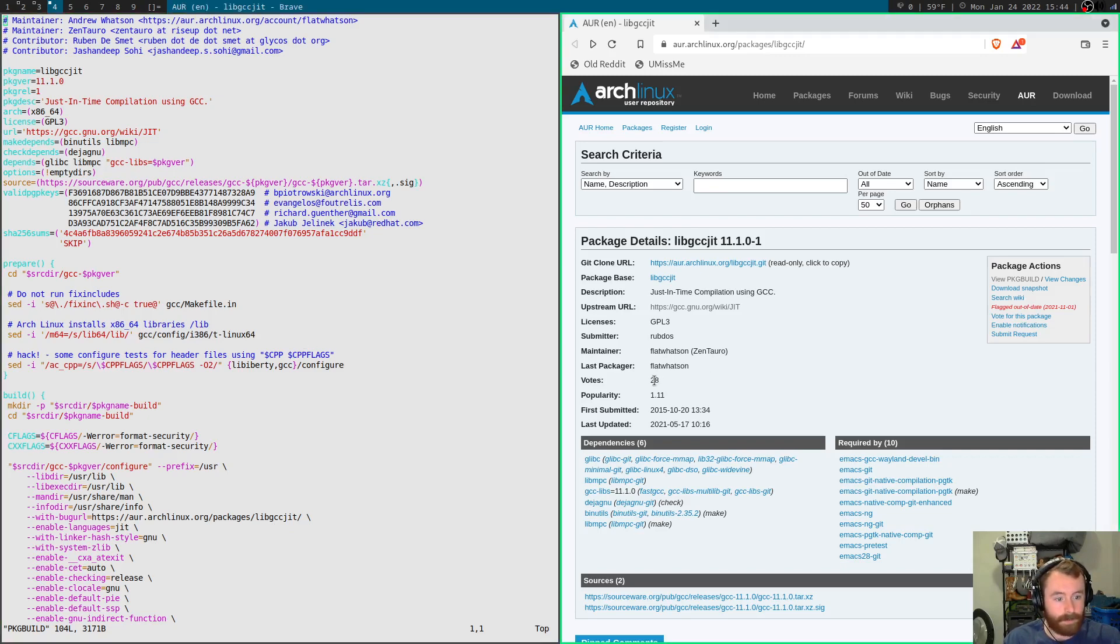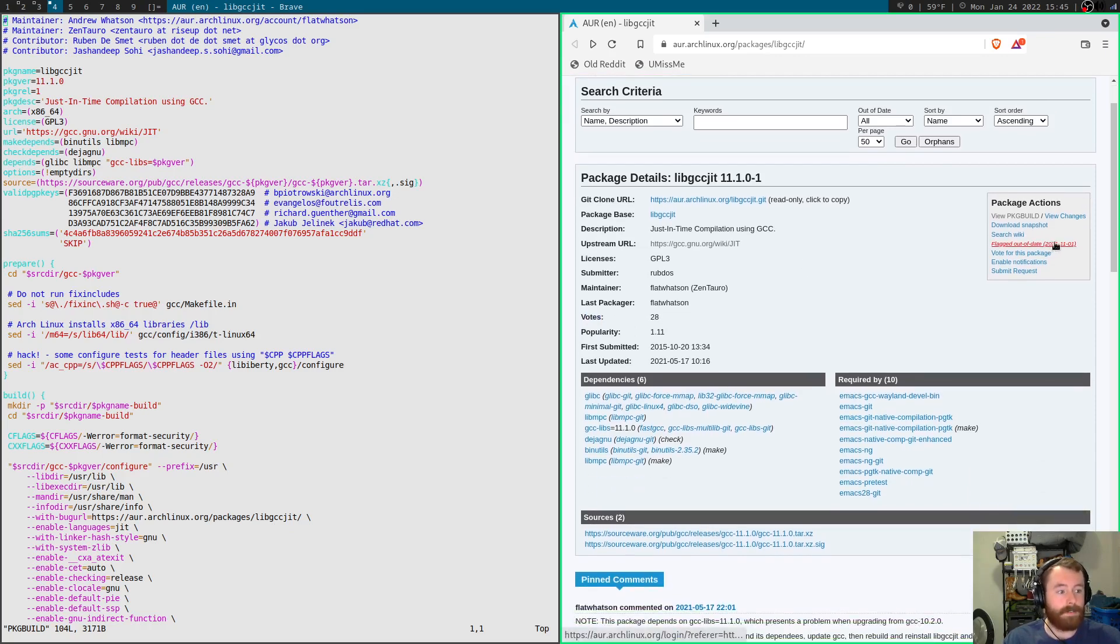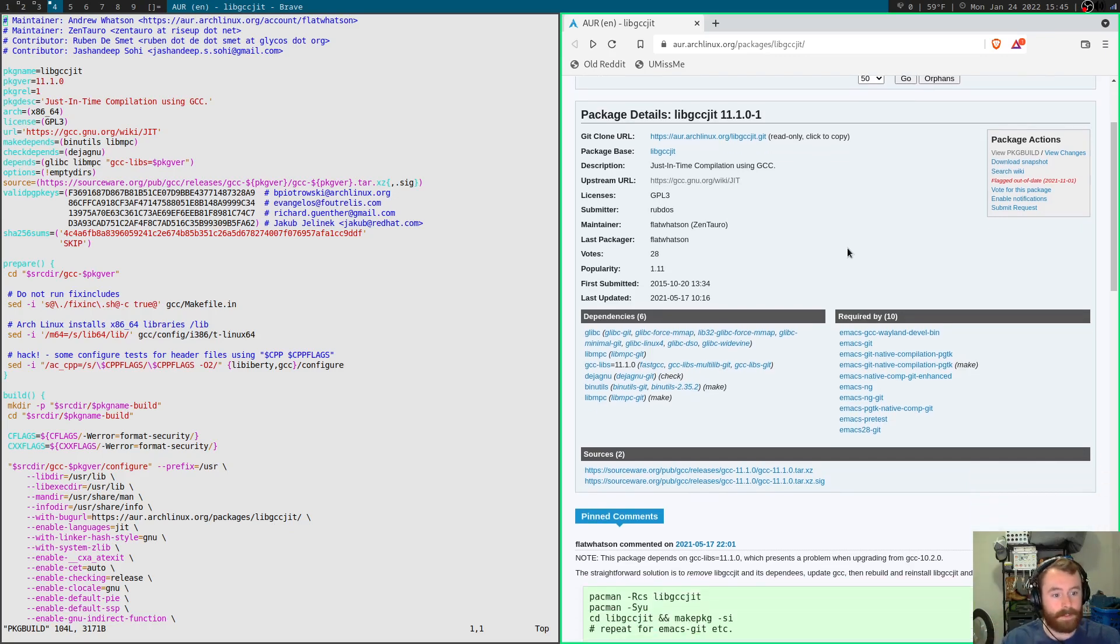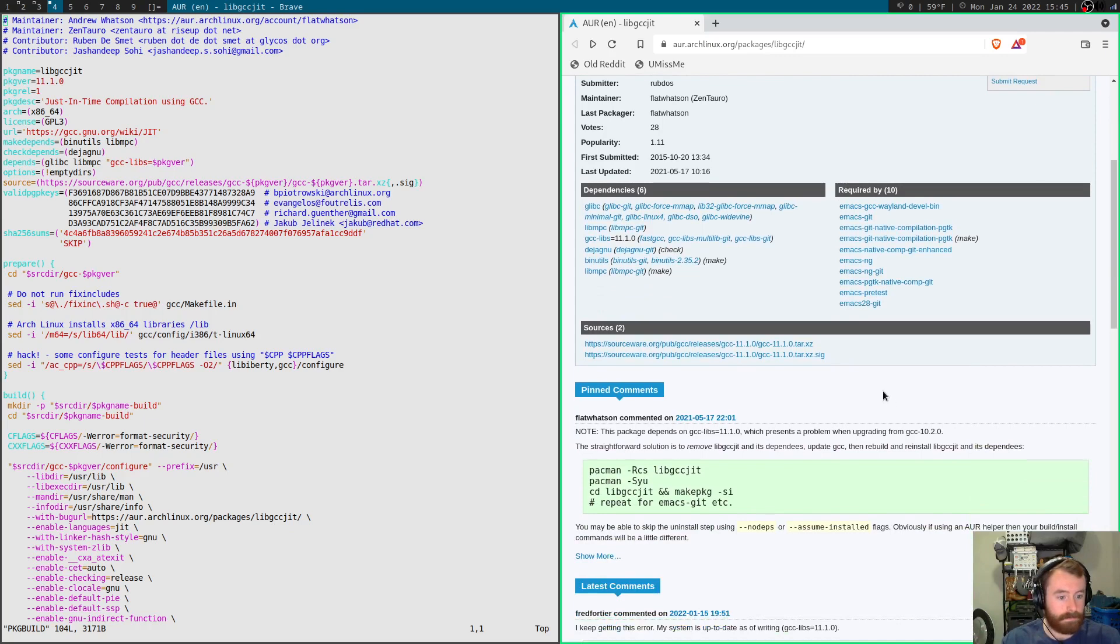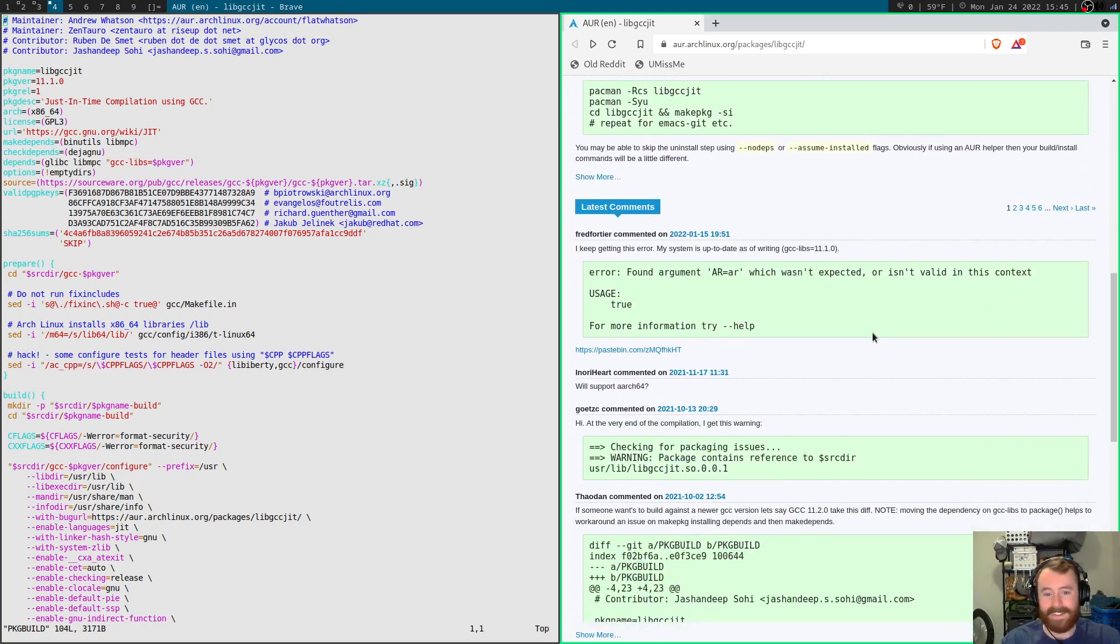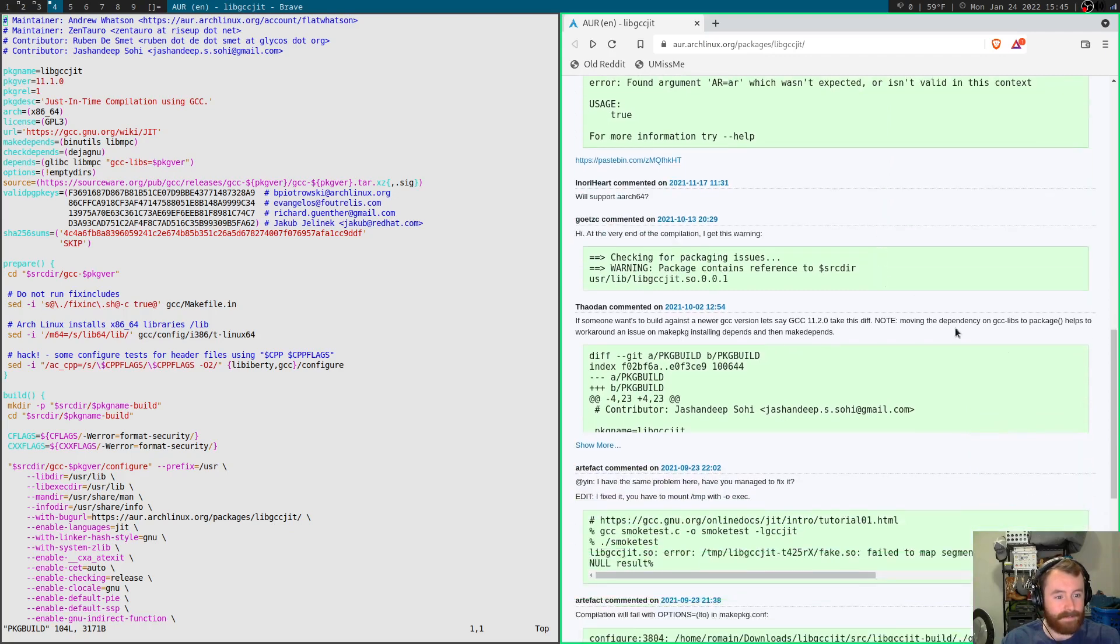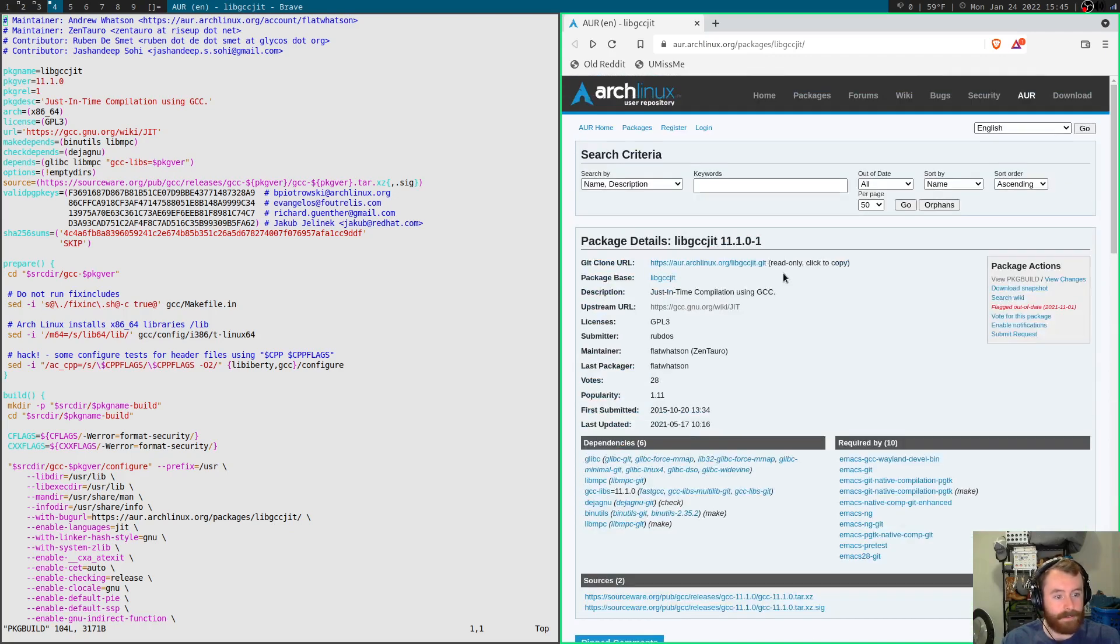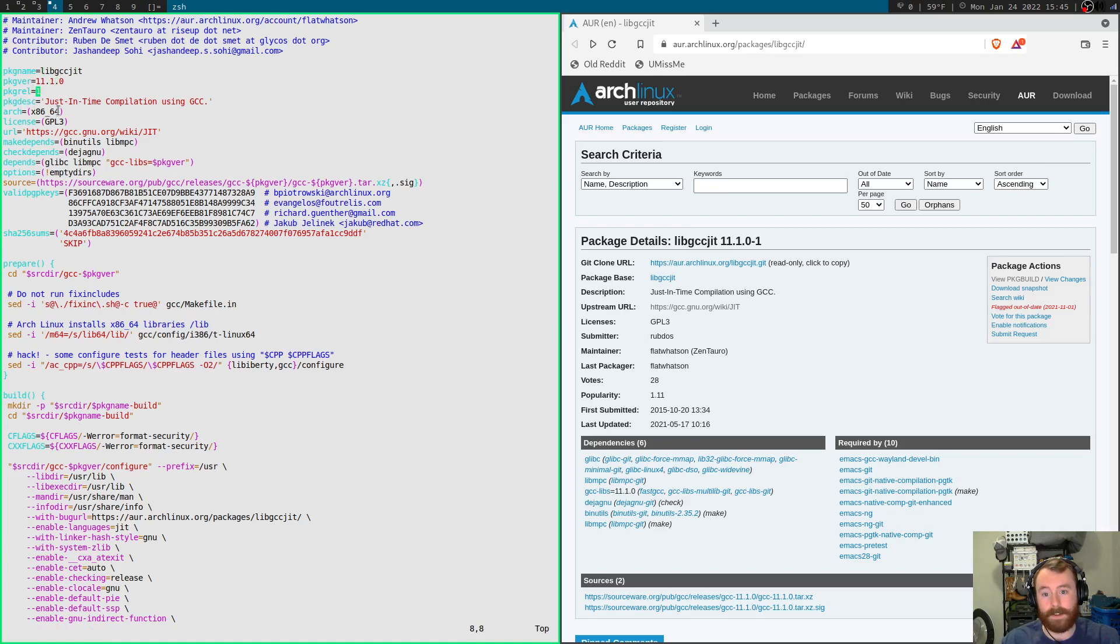So we just want to take a quick look through here, make sure everything looks reasonable. Because this is basically just a shell script that's going to be evaluated on our system. Now this is a pretty popular package. You can see it has 28 votes. I don't think it has any problems reported. It has been flagged out of date for a couple months now, but that should be okay. And you probably want to just browse through the comments, make sure nobody's saying that this deleted all my files or something like that.